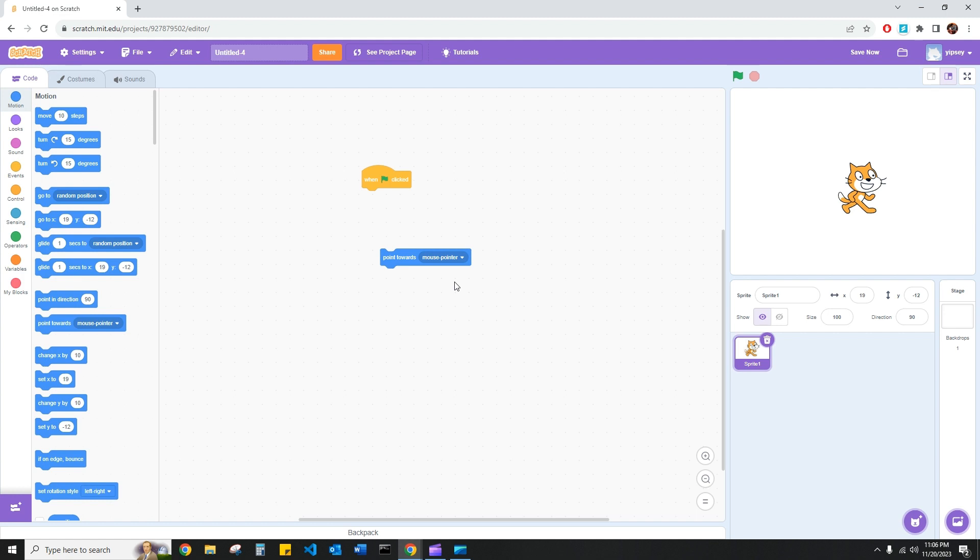But the goal for this code is to have our sprite here, in this case it's a cat, move towards our mouse pointer, which you can see here, at a smooth and consistent rate, and eventually reach our mouse pointer and then move no further.